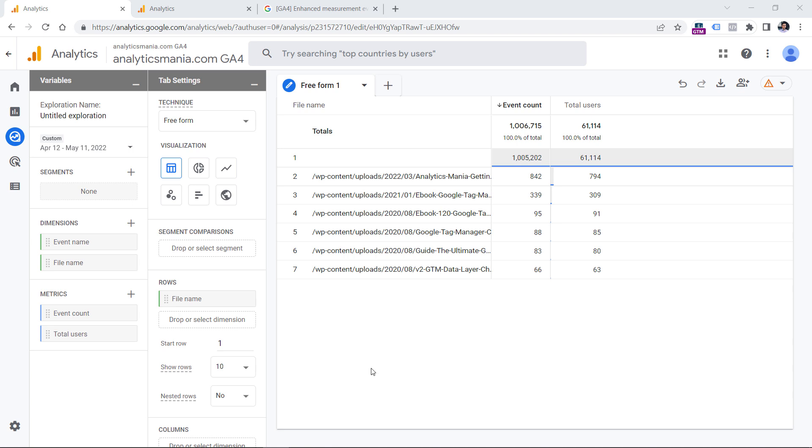However, the first line is empty. This is happening because this report right now shows data not only of the file download event, but it shows data of all events, which includes video events, outbound link clicks, scroll events and so on. So we need to narrow down and filter only those events that are file download.